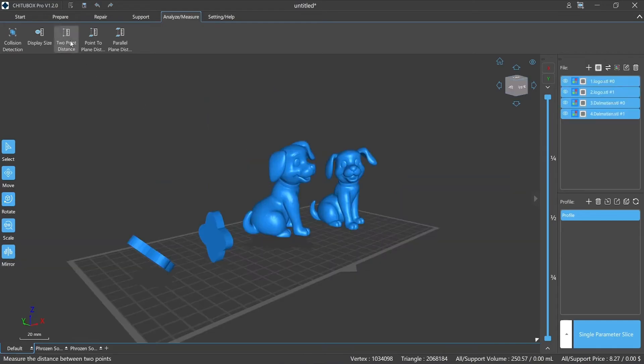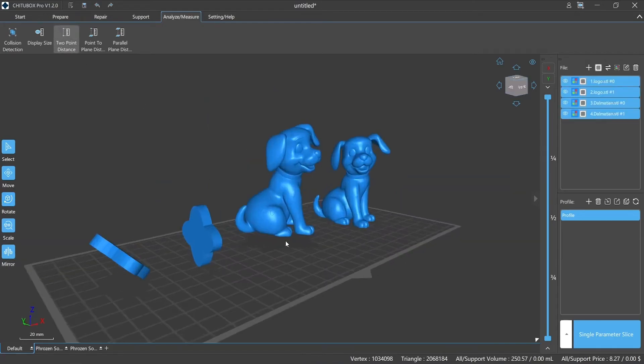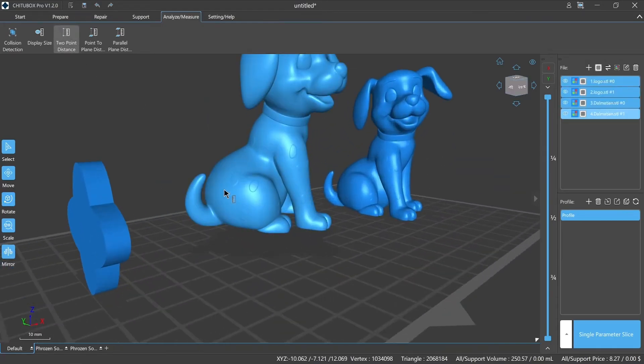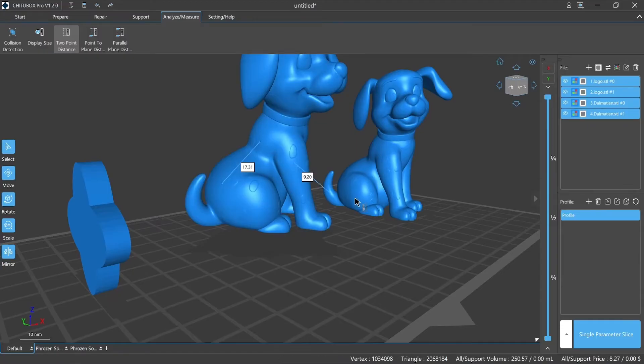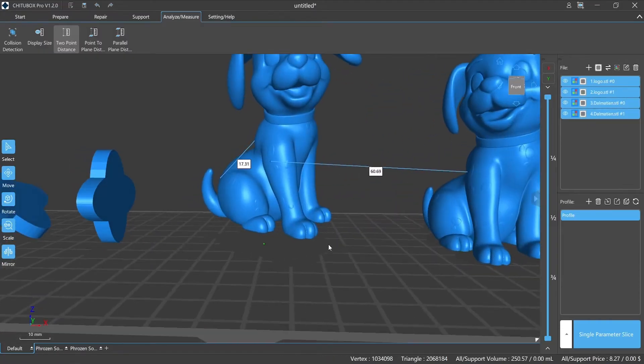Two-point Distance. It can measure and display the linear distance between two points of the model, or measure the distance between two points of two different models.